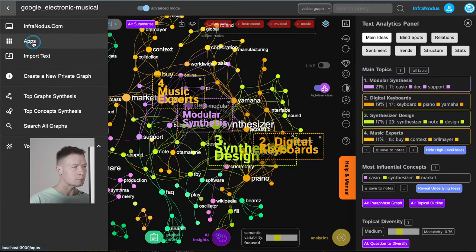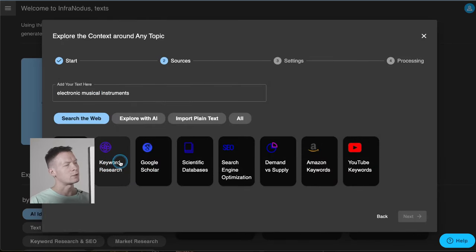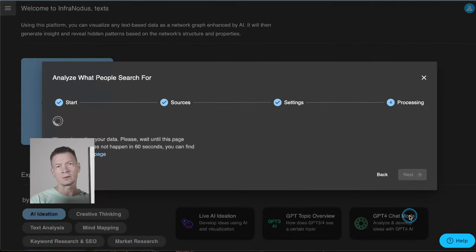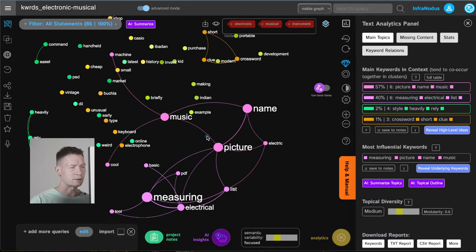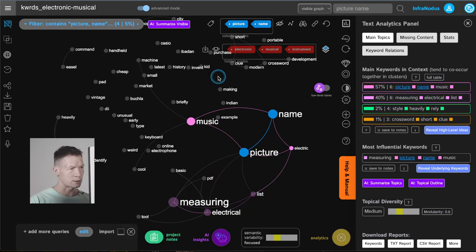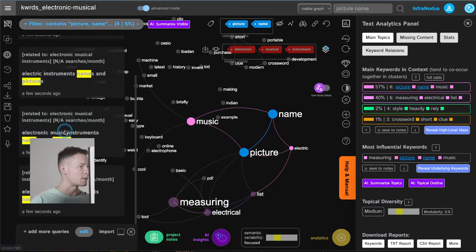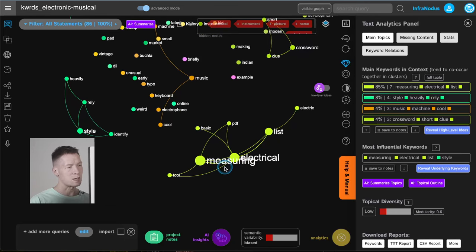Now I could use the same approach and choose another import feature for electronic musical instruments, but in this case I'm going to use keyword research, which is very useful because it allows me to see what else people are searching for. I click this button and it extracts suggested search queries for this topic and visualizes the results. We don't have much but we have enough to understand that words like 'picture' and 'name' are used quite a lot in search queries about electronic musical instruments. If you click on this and open the statements, you'll see that people are looking for names and pictures, which is really strange.